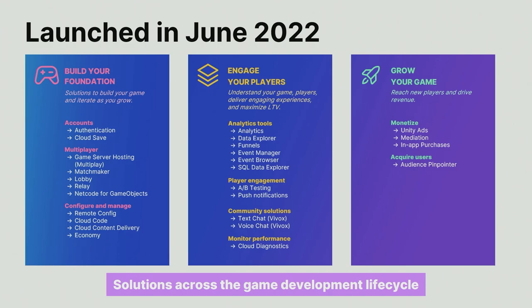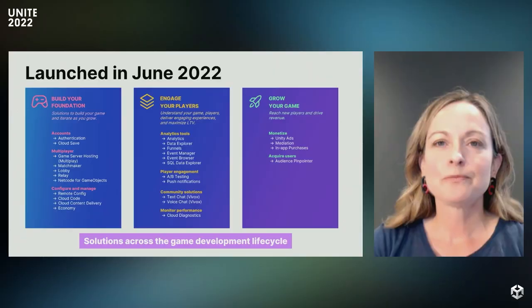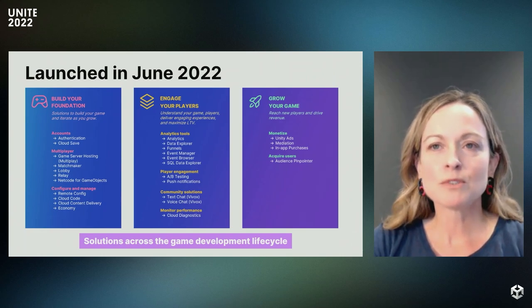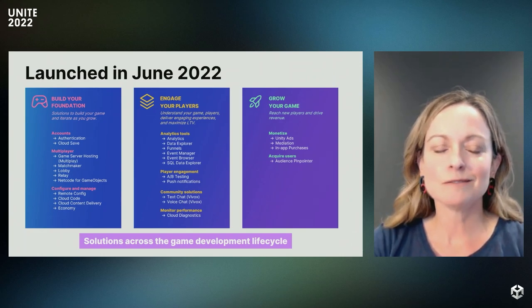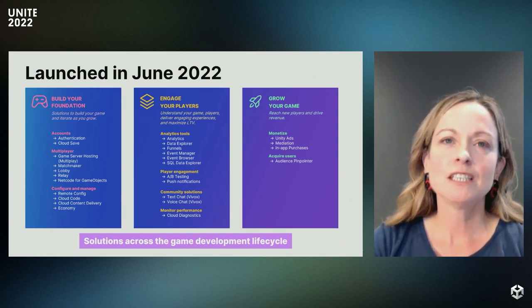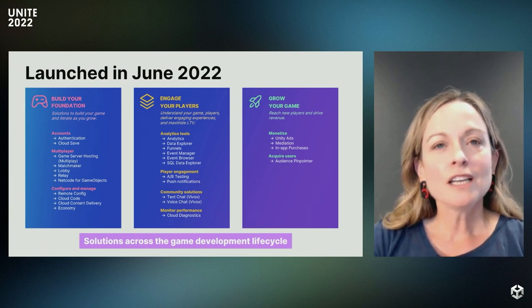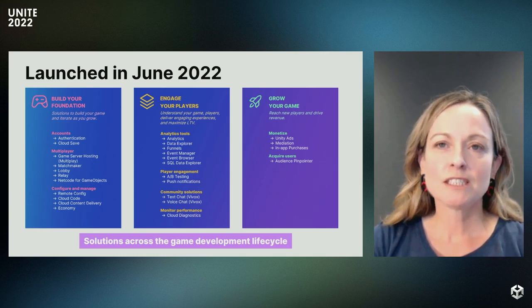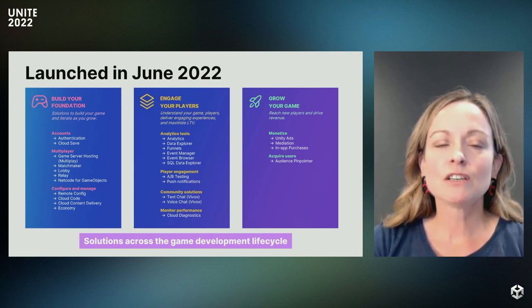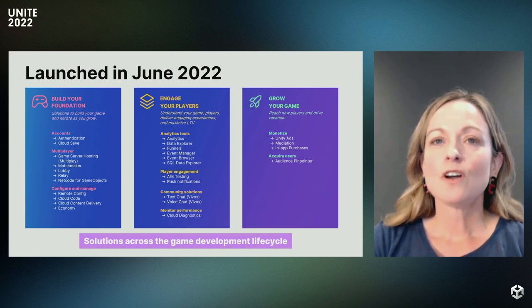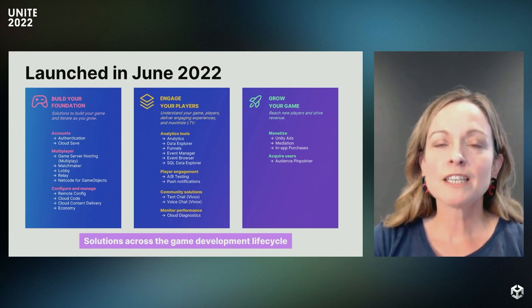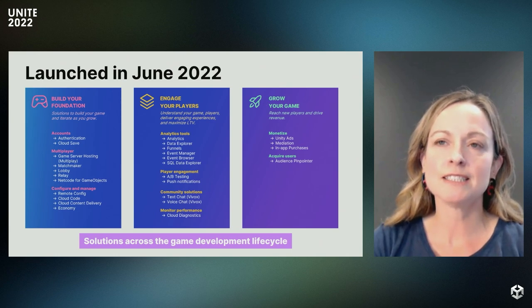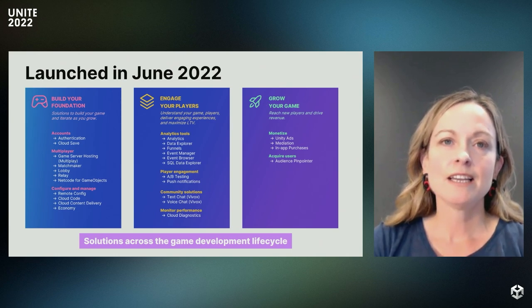We've designed our platform to give you choice so that it can be adapted to your development environment. You can use all the services in the platform together and realize the benefits of centralized data and one dashboard for understanding your game's performance, or you can integrate UGS with the third-party or custom services and tools you're already using. With UGS, you have the tools and services to engage and understand your players. All of these products are fully production ready and being used by games of all sizes today.